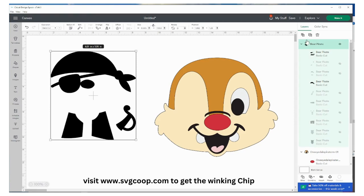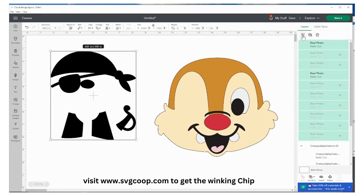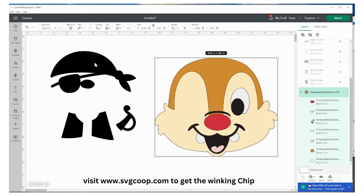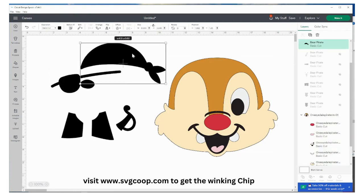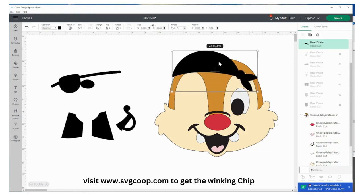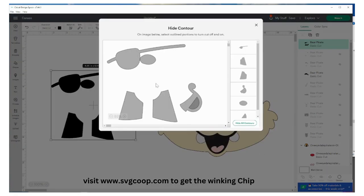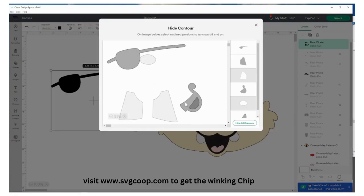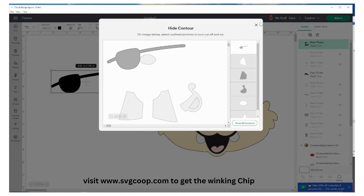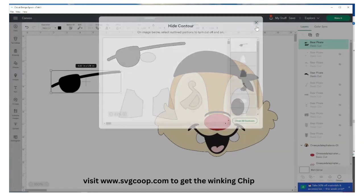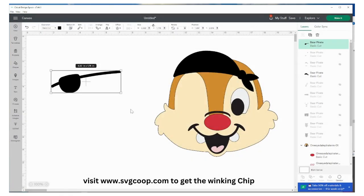I need to ungroup that first so up here on the right hand side I'm just going to hit ungroup and now the cap is going to be a separate piece already. I need to just have the eye patch, I don't want these other pieces, so with that selected I'm going to go to the right hand bottom corner and hit contour and I'm just going to select the pieces I don't want and then hit the X to close that and now I just have the eye patch.